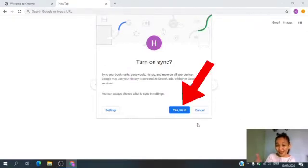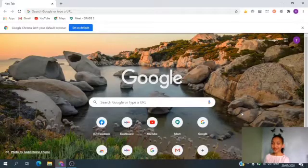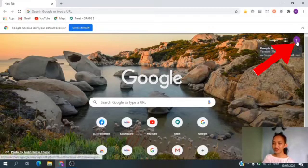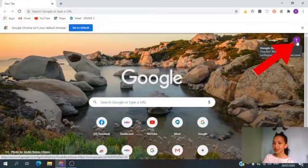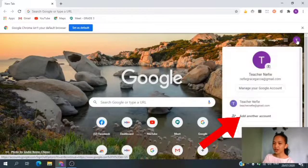Then click Yes, I'm in. Can you say, Yes, I'm in? Okay, good job! If you already have an existing account, go to the upper right corner of your screen, click your profile picture if you have one, beside the Google Apps icon, or the cube with nine dots. Let's click this one.